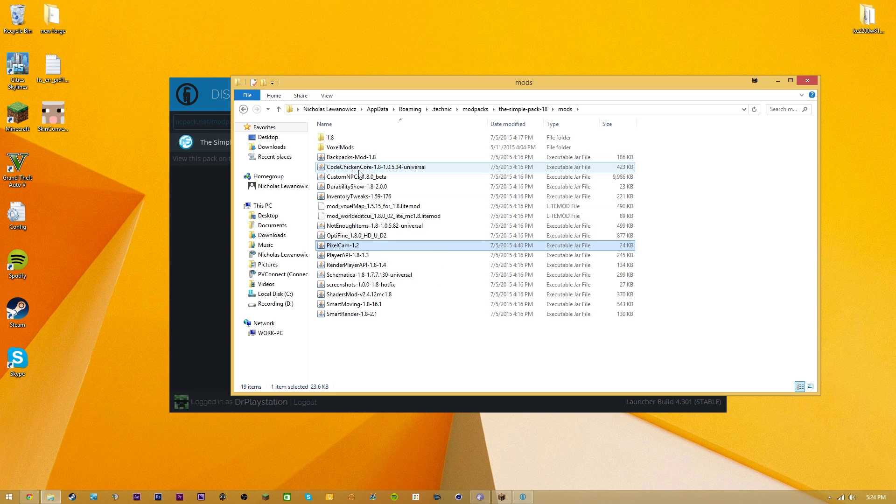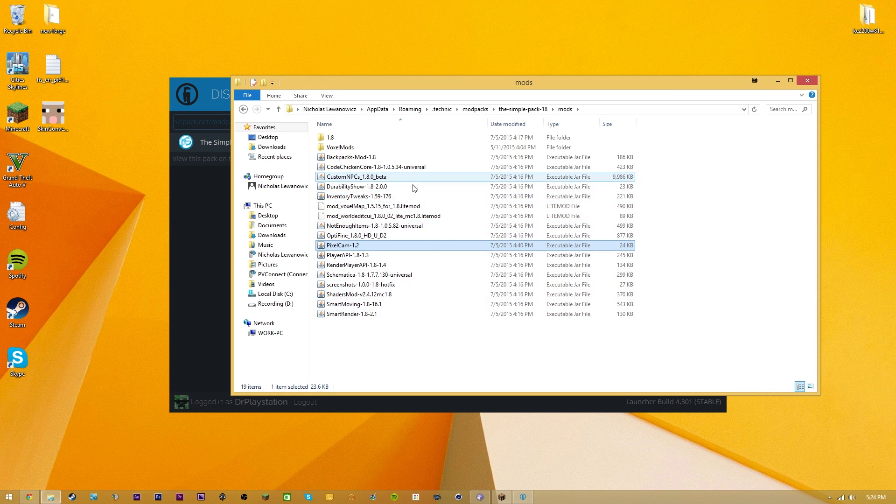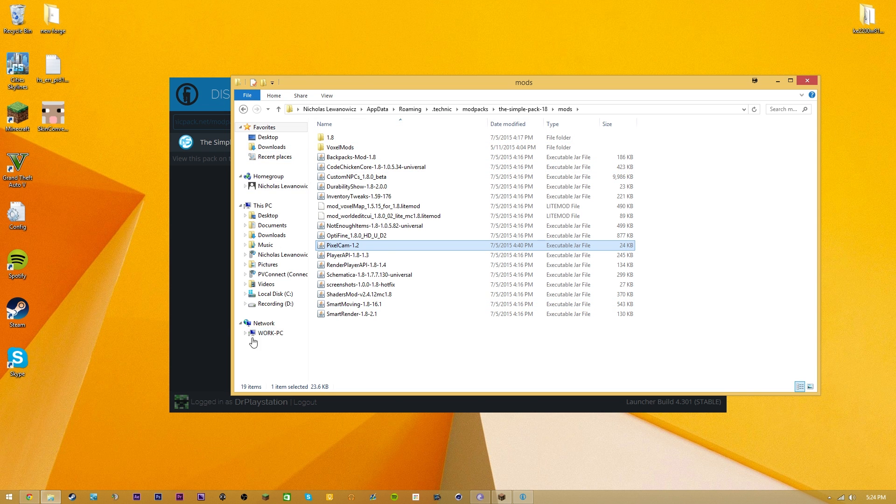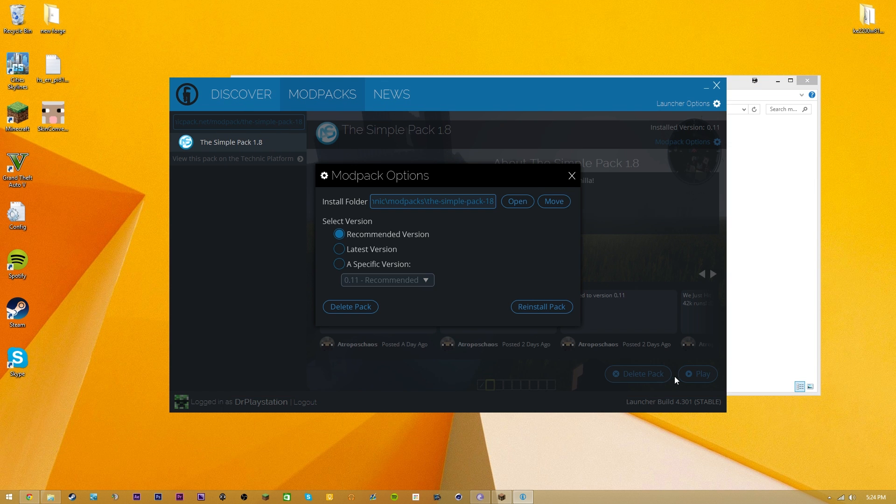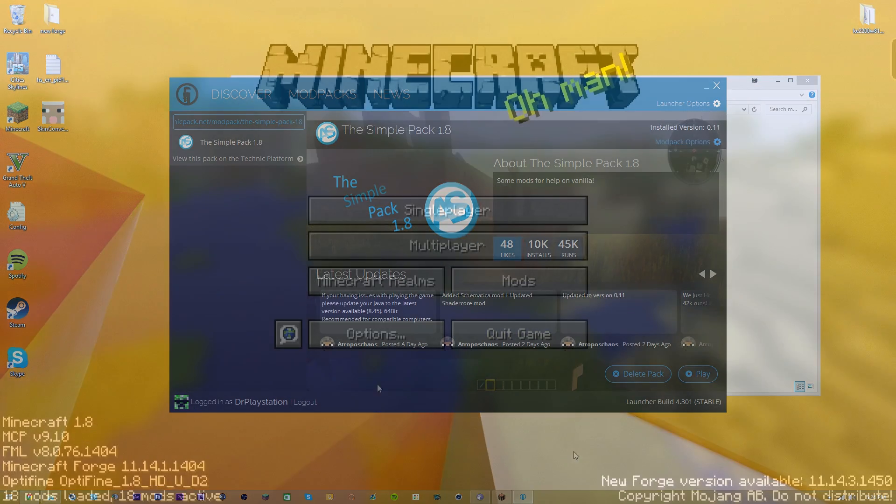You guys can also get things like Inventory Tweaks, Custom Durability, all that sort of stuff. Tons of cool stuff that gets automatically added. And then from there, all you guys have to do is just hit play.